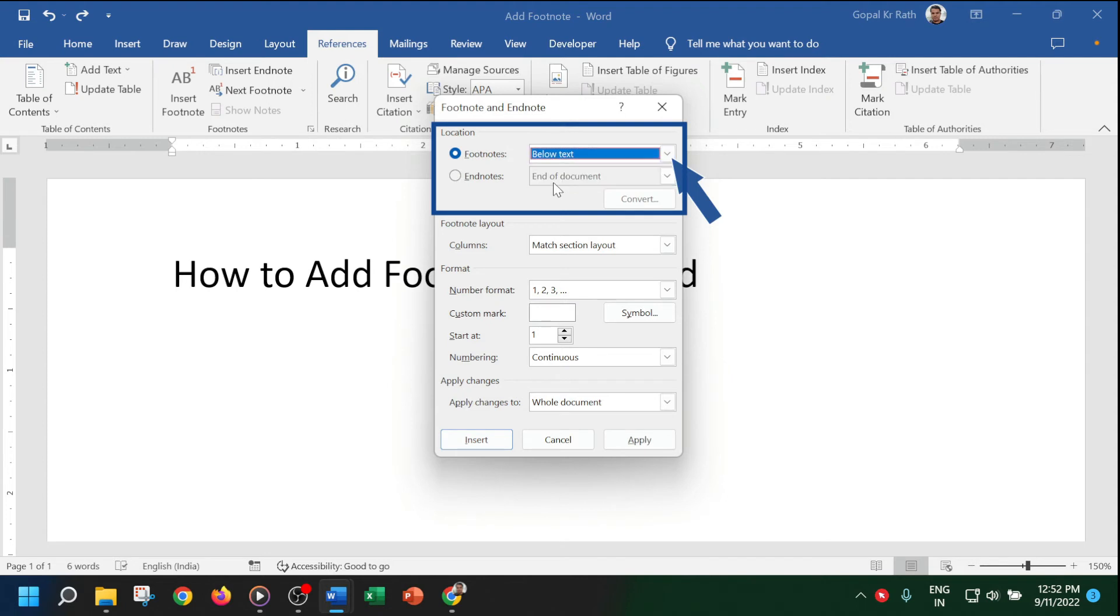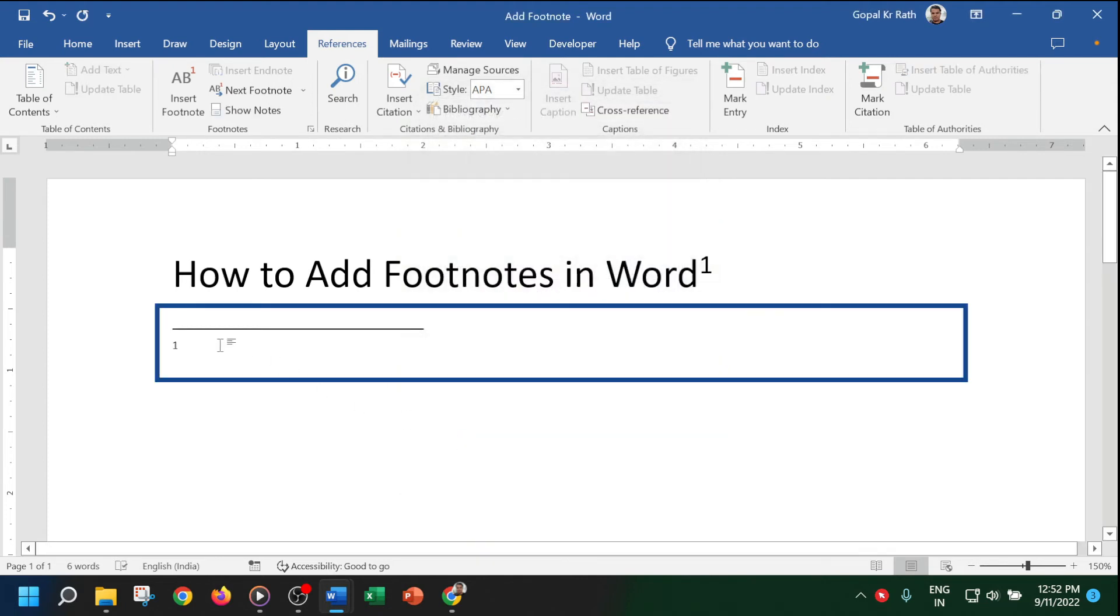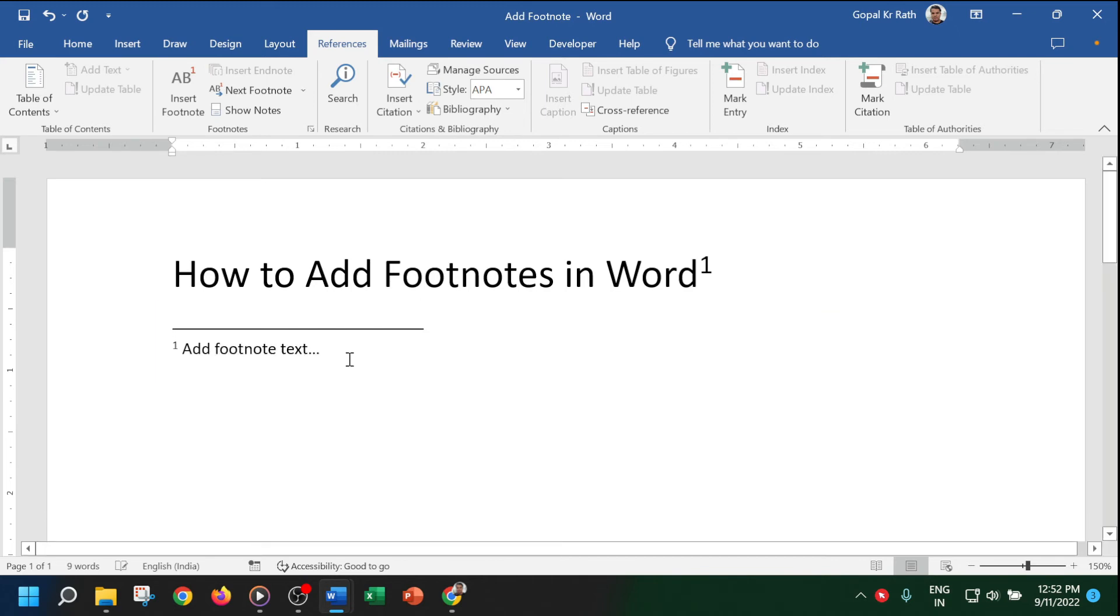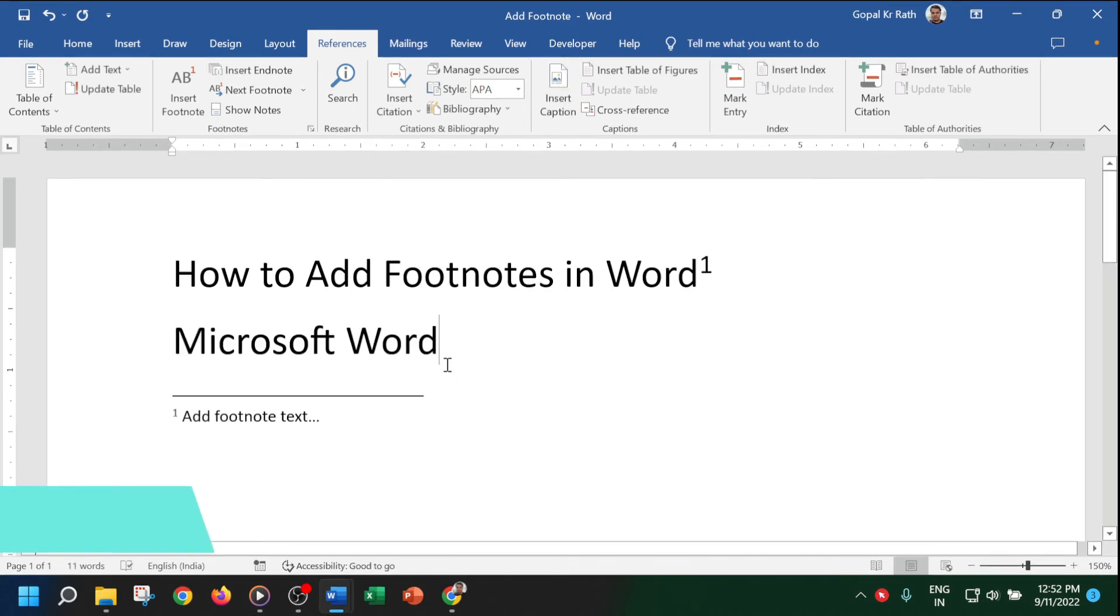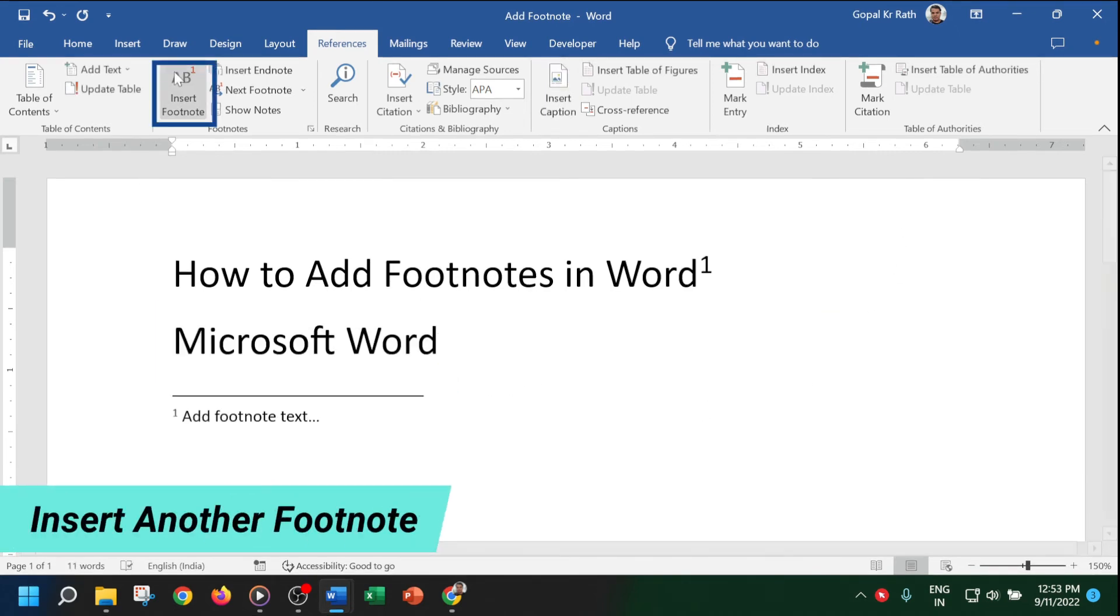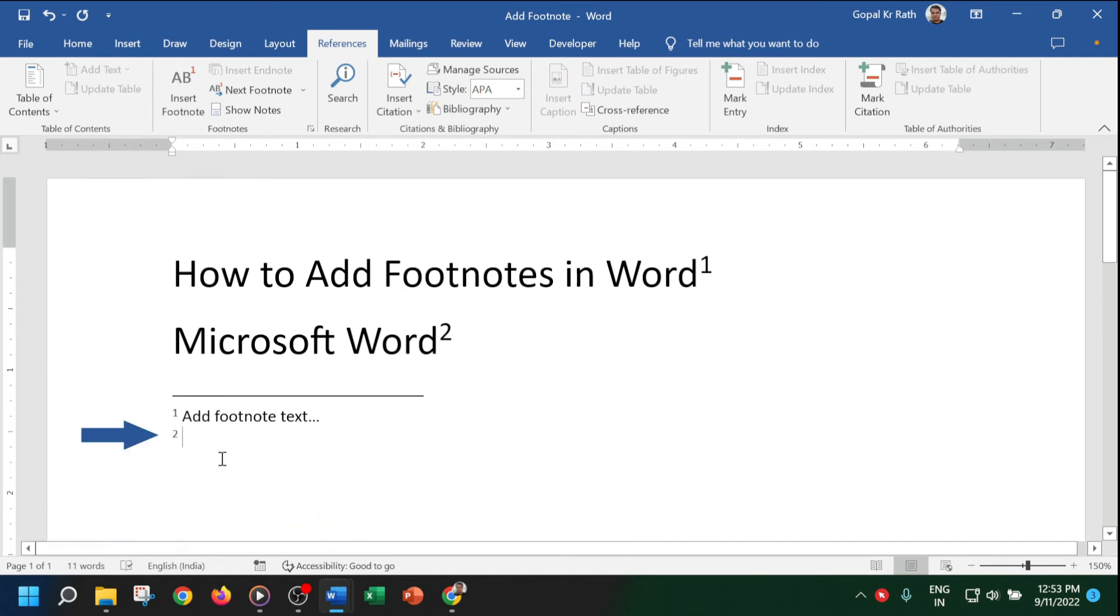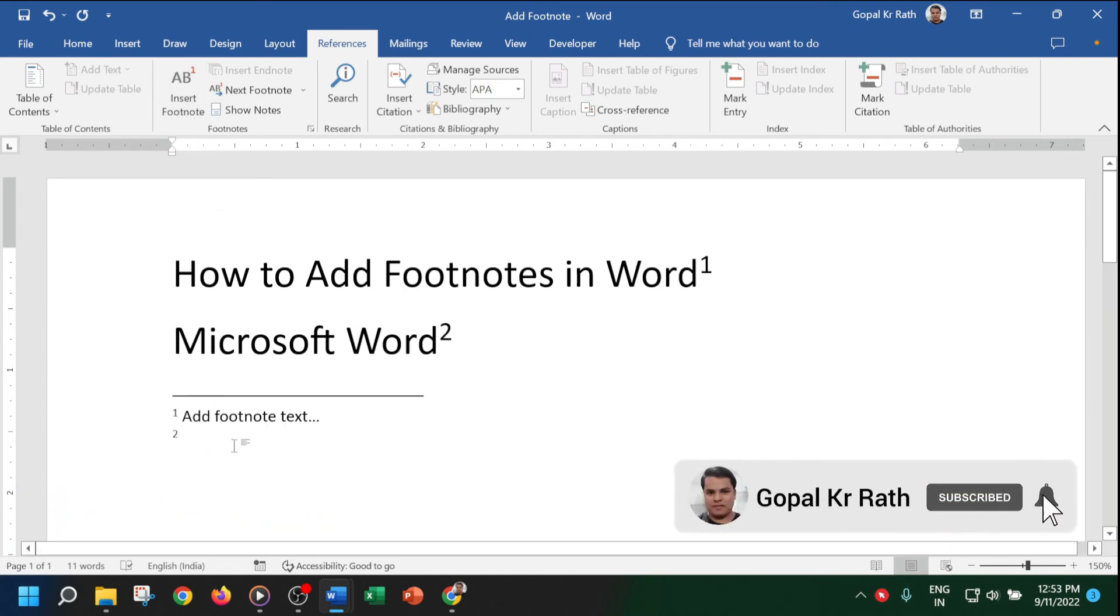Here you can easily type the footnotes. If you want to insert another footnote, just click on Insert Footnote. It will automatically be numbered, and you can easily add the footnotes.